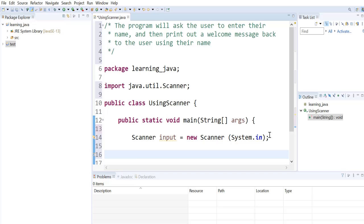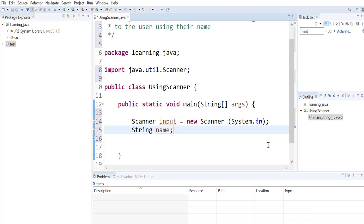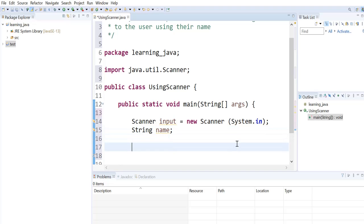Next we define a variable to store the user's name. We use the data type String indicating that it's going to be a string input. The name is the name of our variable that will hold the string input entered by the user.